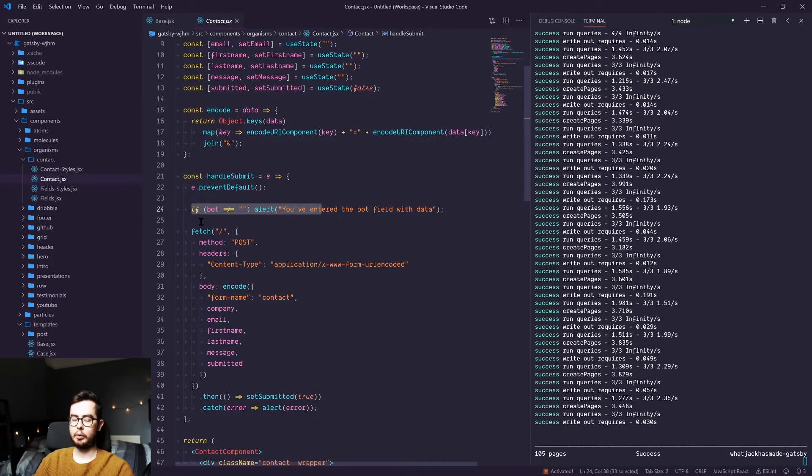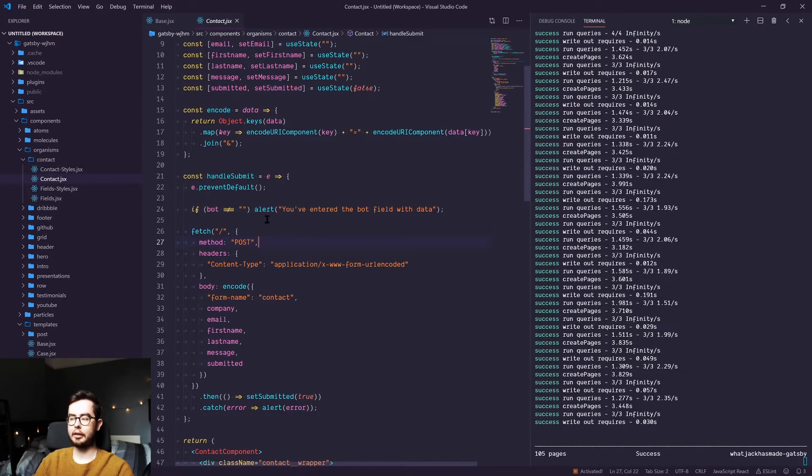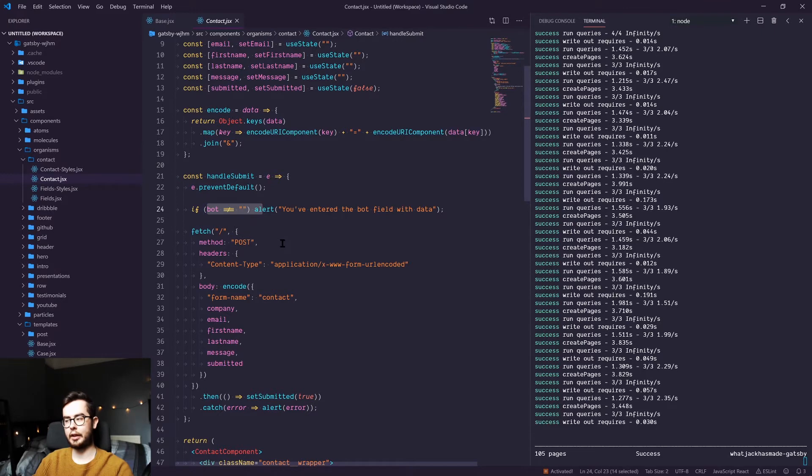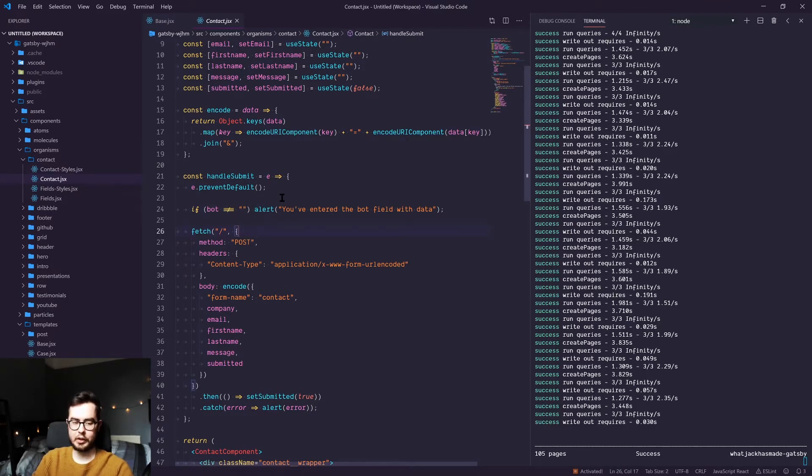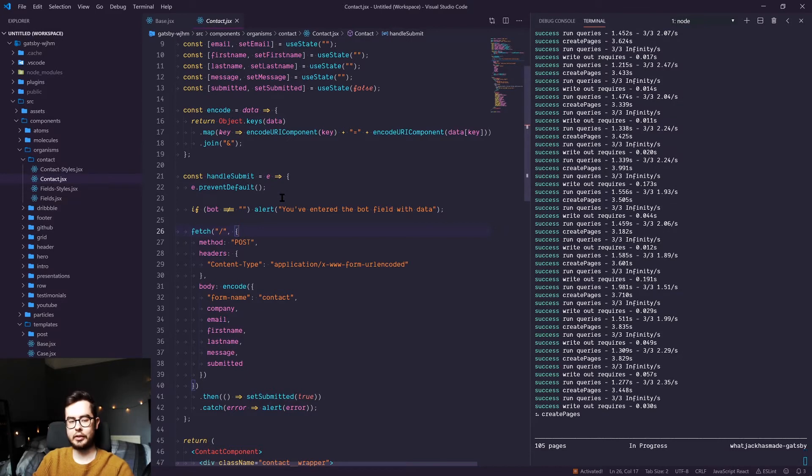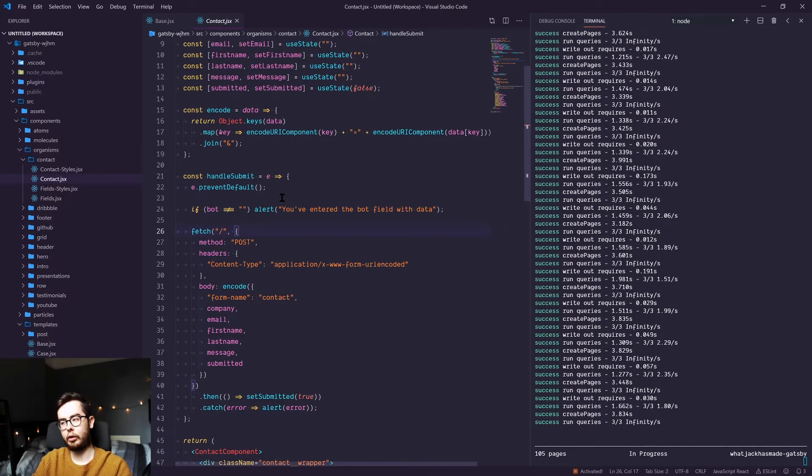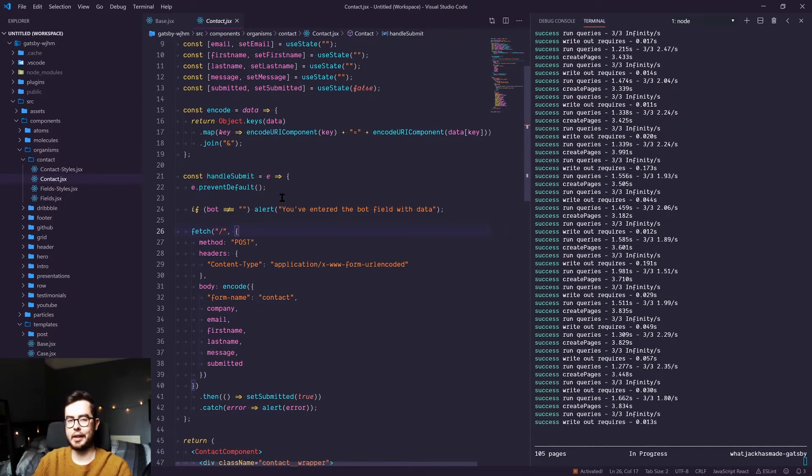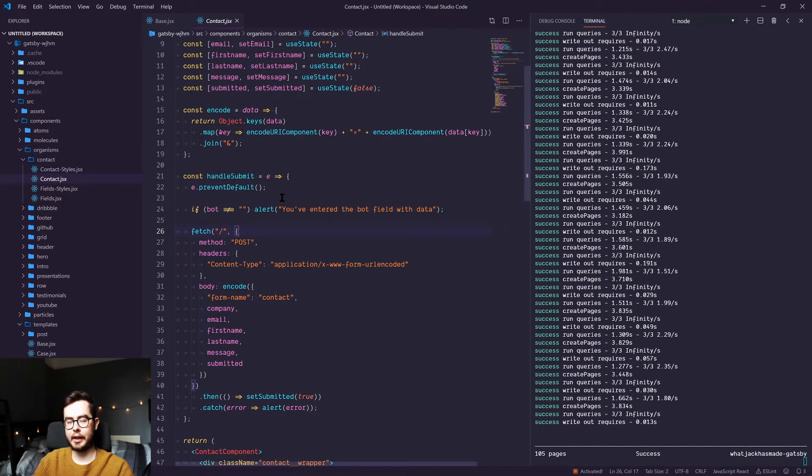If the bot field doesn't equal nothing, then that means that a bot has tried to enter a value into that field and so the form captures that and doesn't submit the entry. That's the whole honeypot concept: create a field which is hidden, and if a value is entered, then there's usually a robot entering information into the form and so it's probably spam.